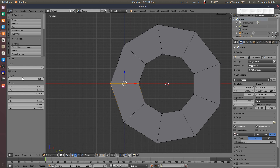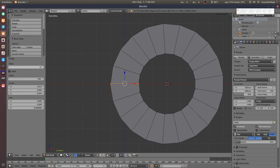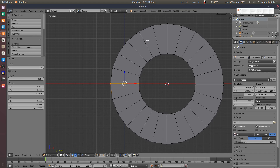We will rotate. Now, we will change the angle. Now, we will change the circle. For example, now, we will change the steps. We will increase the steps. Now, we will change to a smooth circle.